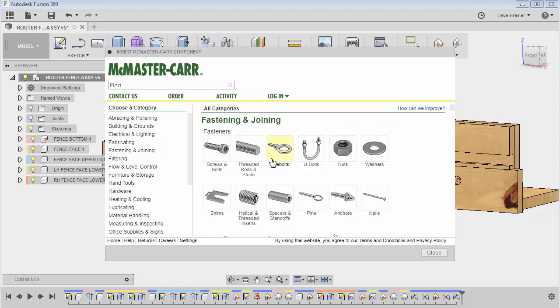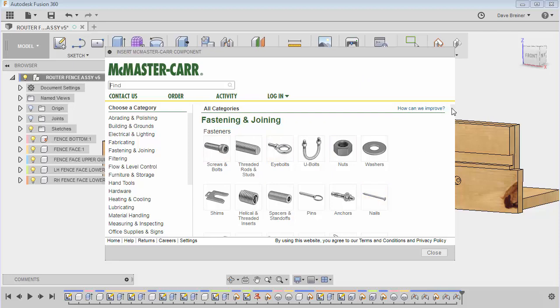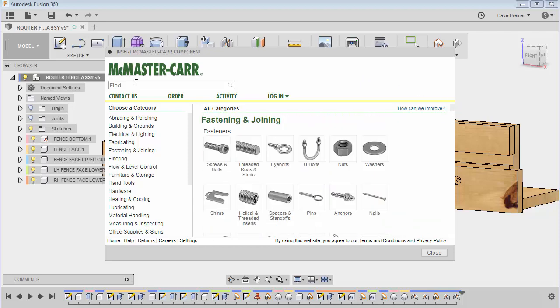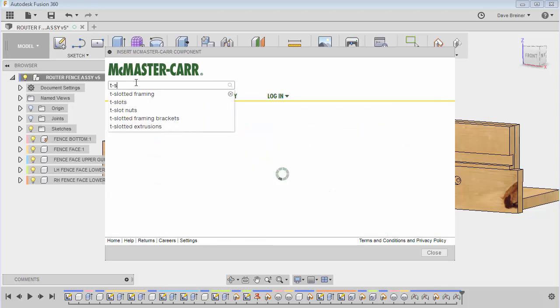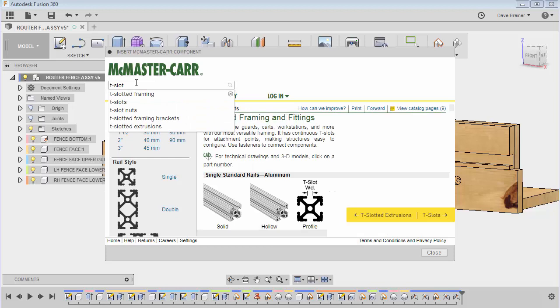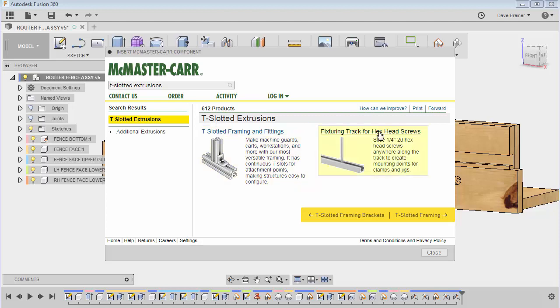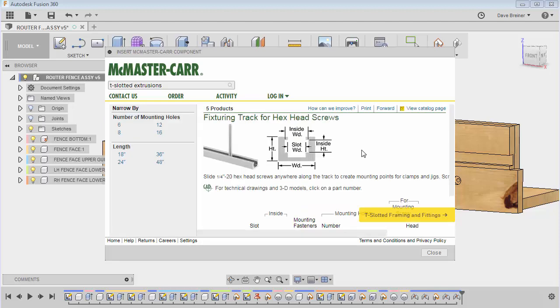The first part I want to put in is a T-slot. So I can come down here. I'm not sure where to really find it. So let me just go in here and type in T-slot. Let's try maybe this one here, extrusions. That's not too bad. So it's more over here, the fixture track, and this looks a lot better.